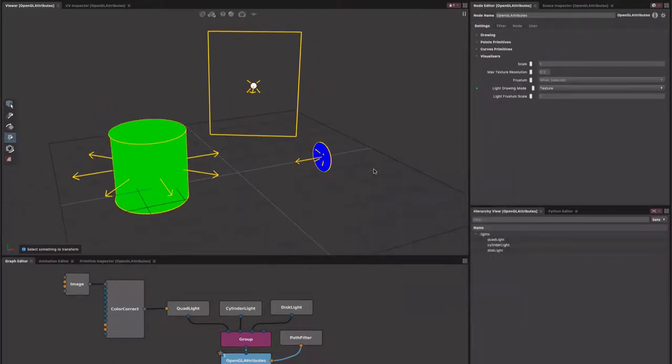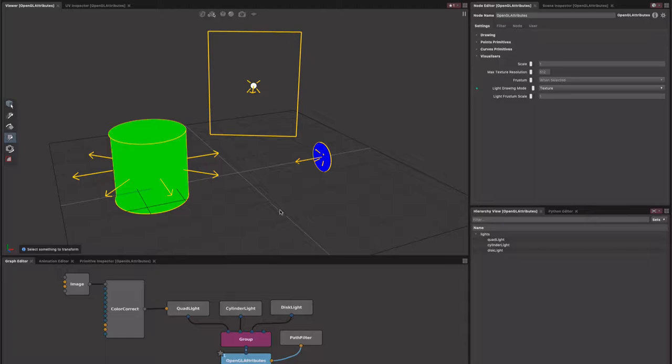This can be quite useful if you have a lot of procedurally generated lights or lights coming in from caches and you want to edit those, because you don't have the node editor for the lights available directly.